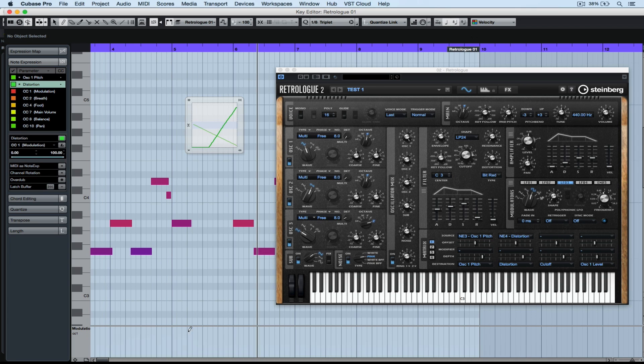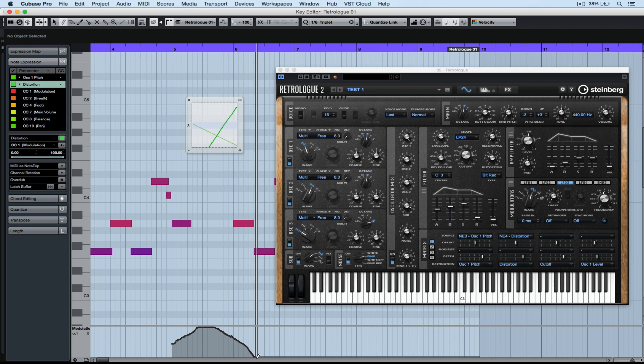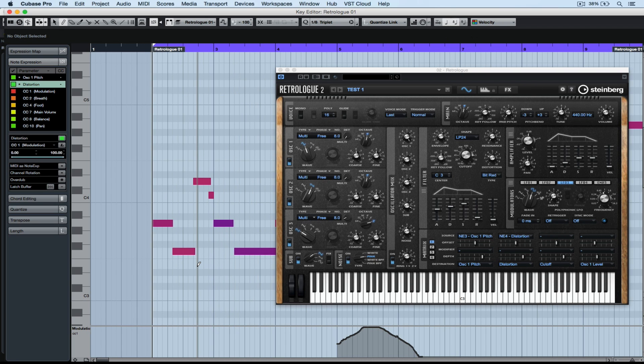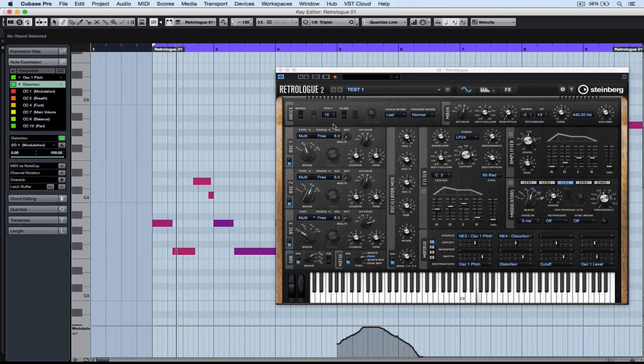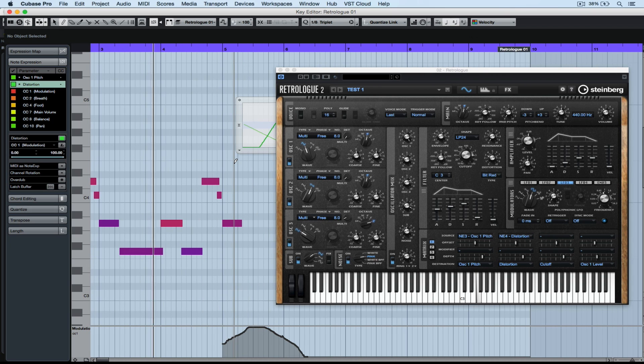In the controller lane down the bottom, I'm selecting modulation. Don't forget before we assigned a number of parameters to the modulation. So now we can actually go and draw that modulation data in on the key editor window.